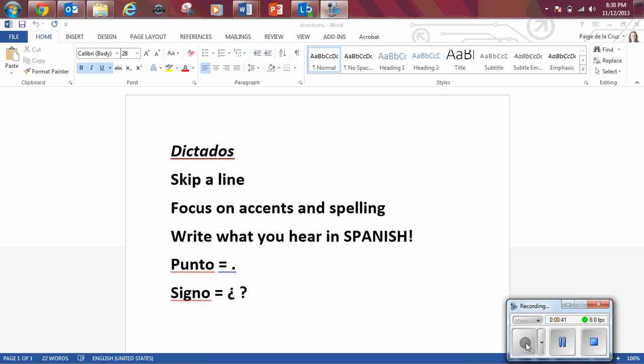Tengo 17 años, punto. Veo muchas películas y juego videojuegos con mis amigos, punto.